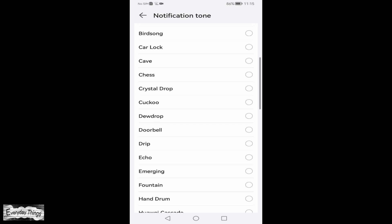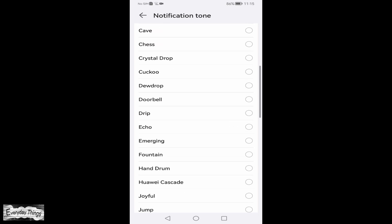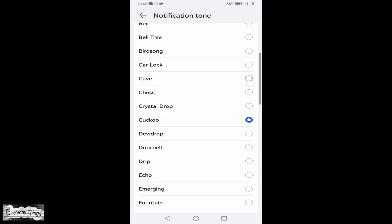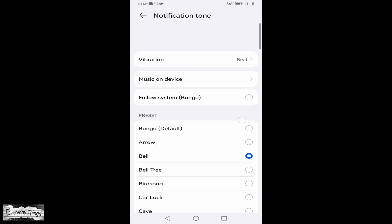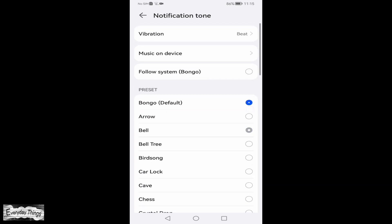You'll now see a list of available sounds. Go ahead and tap on the one you want to use. You'll hear a quick preview for each. Once you've picked your favorite, just tap the back arrow to save and apply your selection.